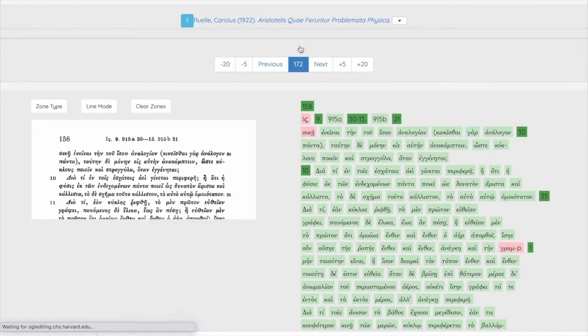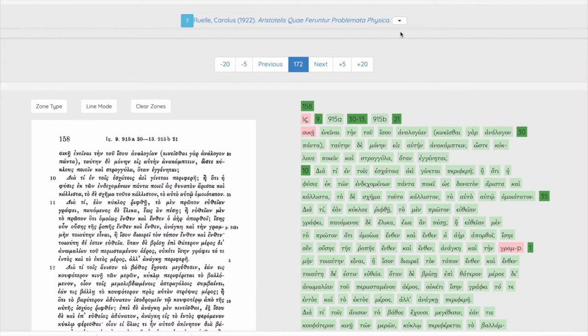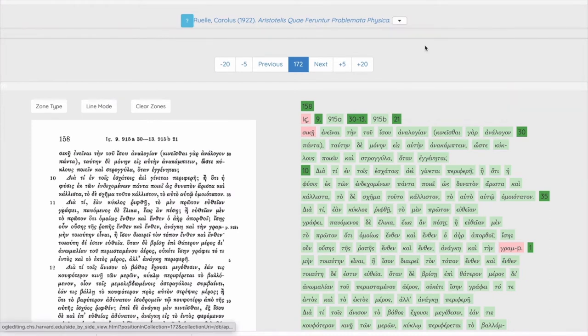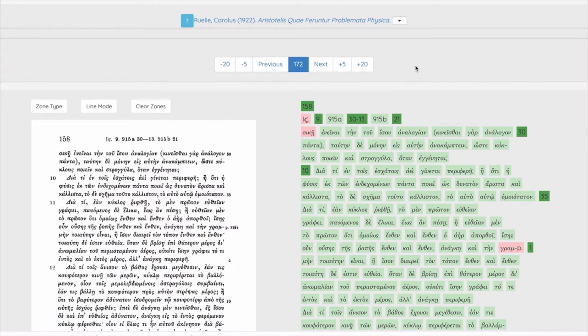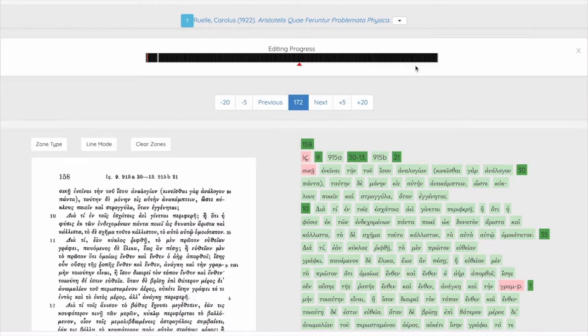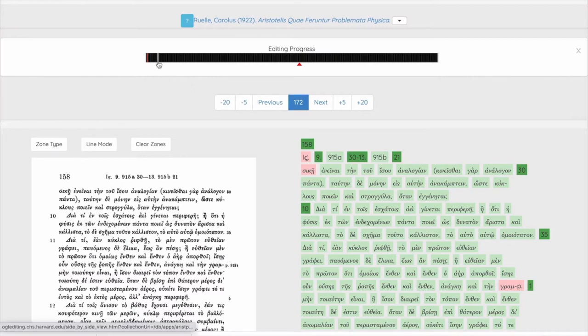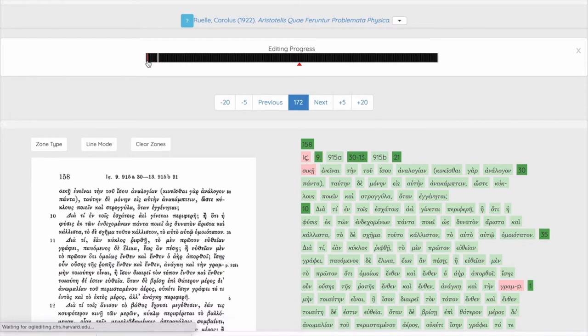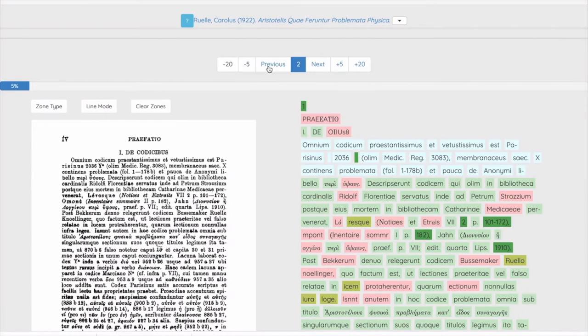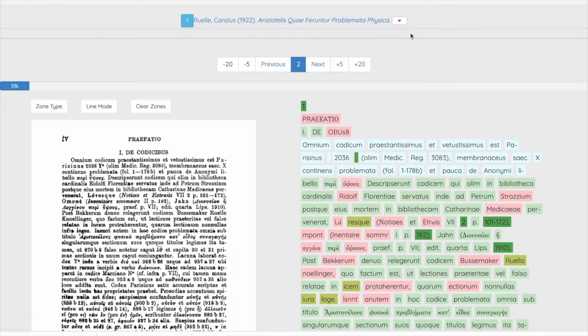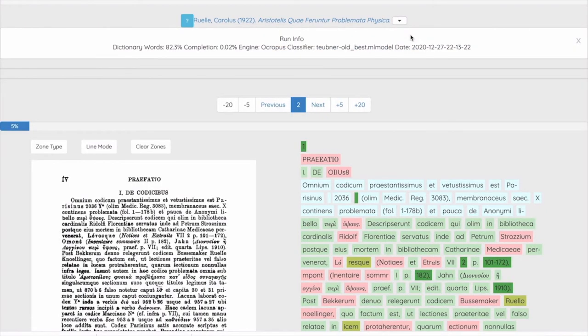The run editing view gives the same strip style view but coloring the pages according to how much they've been edited. Here we see that almost no editing activity has taken place except that there's a page that's in white which shows that it's missing output and another that has only a bit of editing done to it. Finally the run info menu item gives more details about this particular OCR output run.